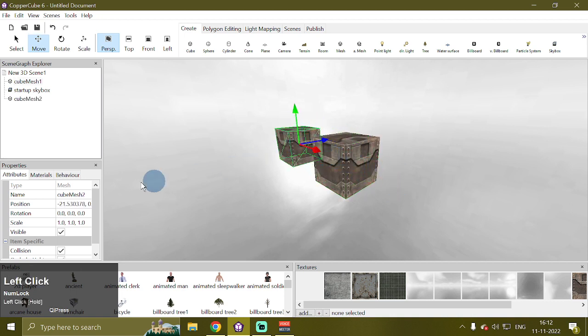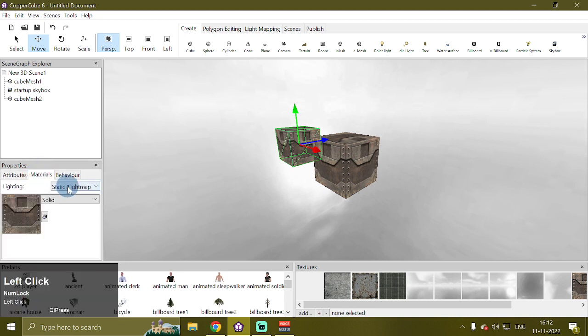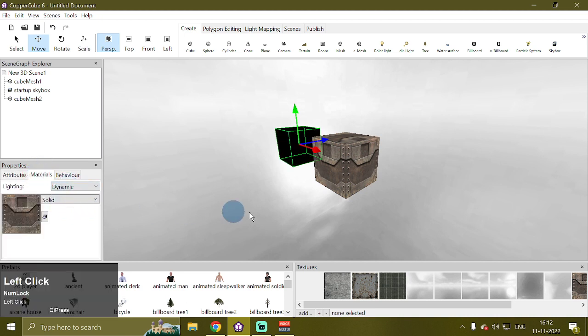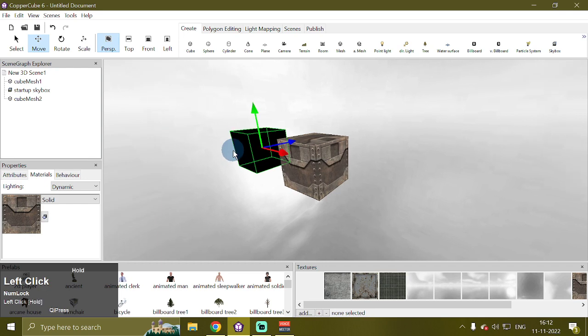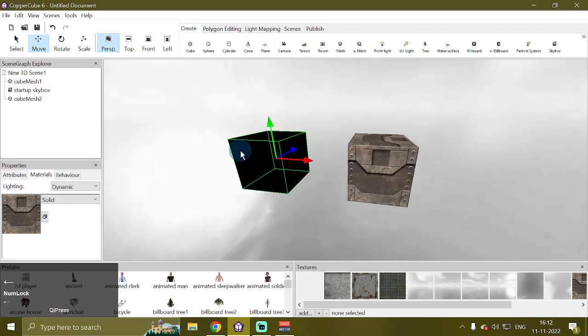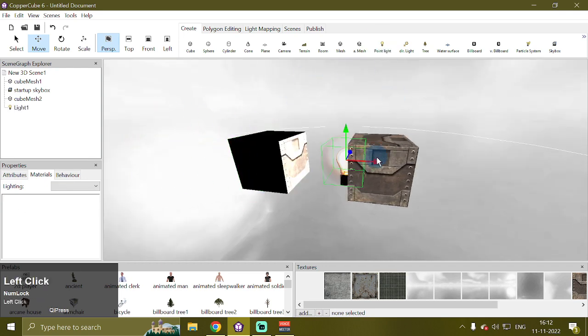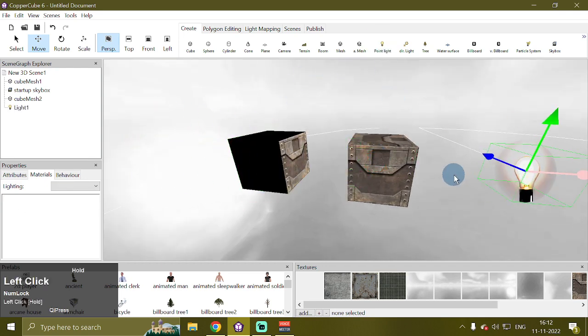Then I'm going to change its material lighting from static to dynamic. Next, we're going to add a point light so that we can calculate the light map.